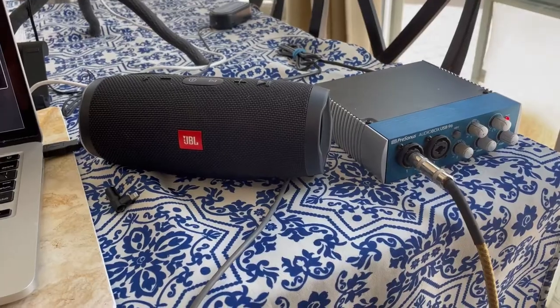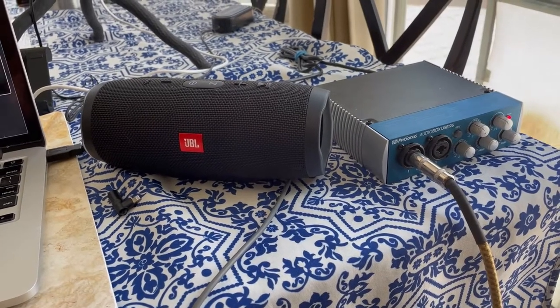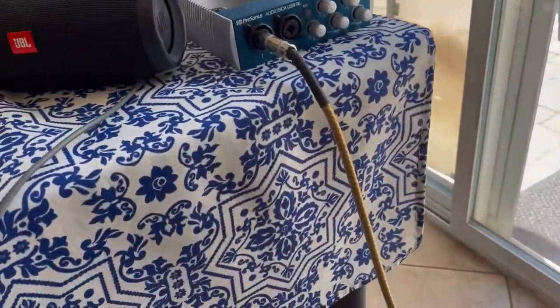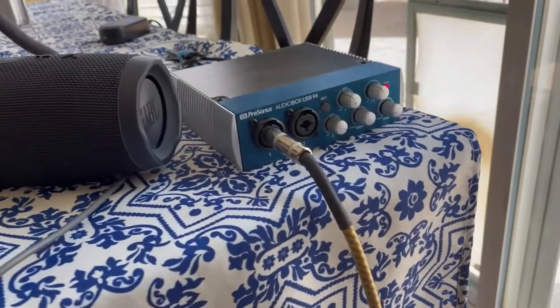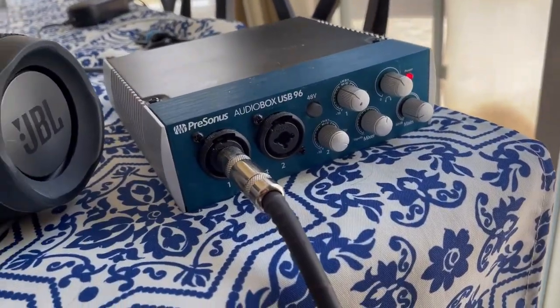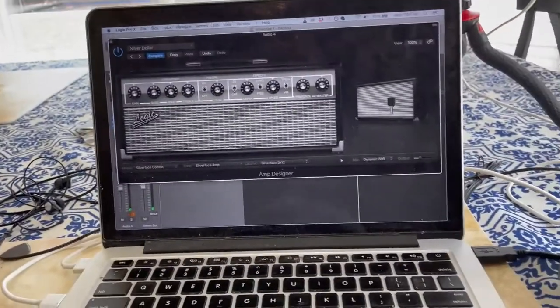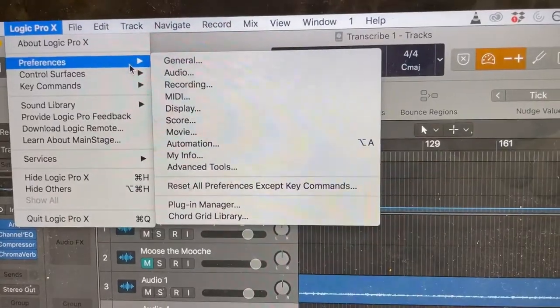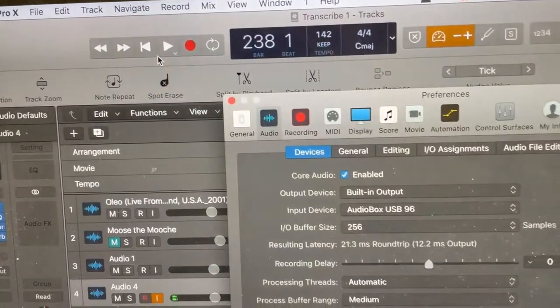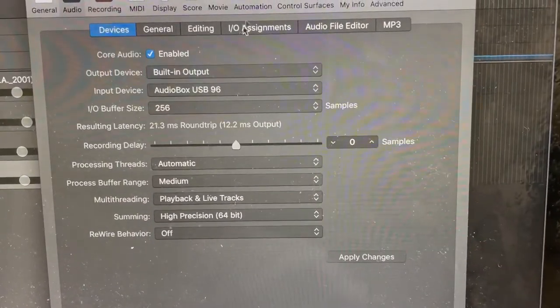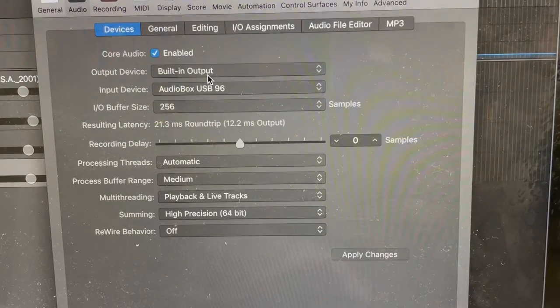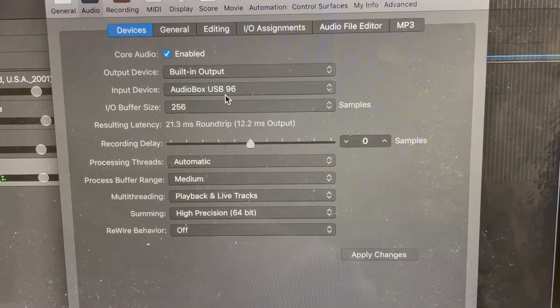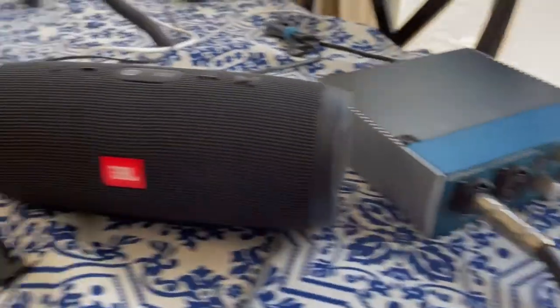I wanted to show you how you can do this without having an amp. I've got my guitar going through the looper, then right into the interface. In Logic, the input device is the Audio Box USB 96, and the built-in output is right here.